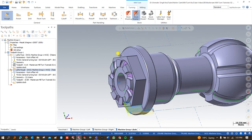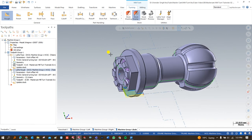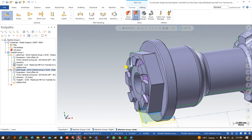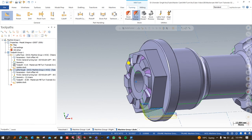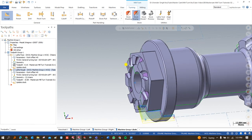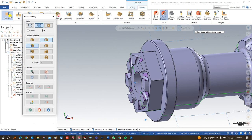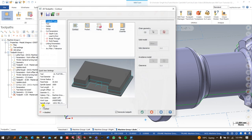Now we have to work on the component with all the milling toolpaths using the upper milling head. There are various different toolpaths to perform for creating this component. The first operation I am going to create is under Milling — the first operation is the Contour. I choose the contour and press OK.